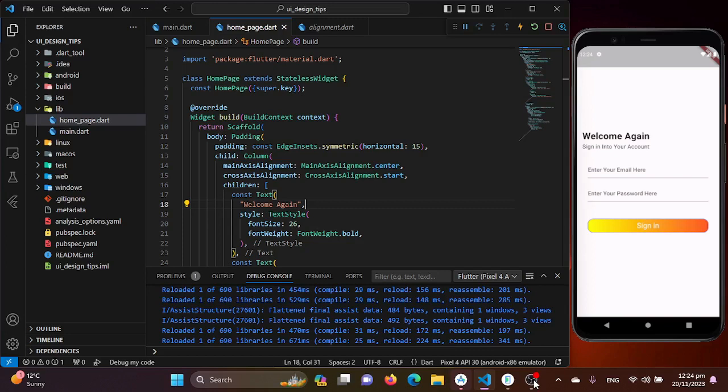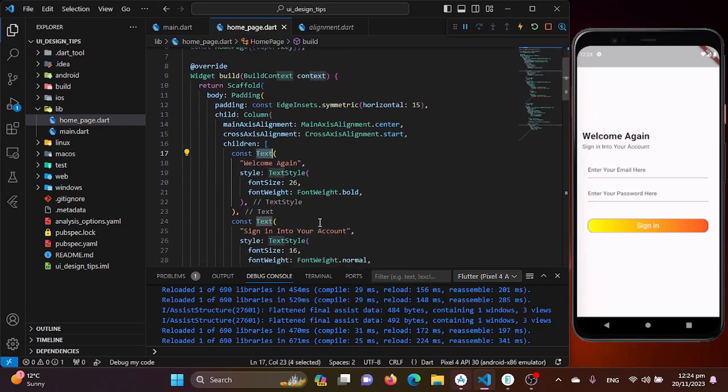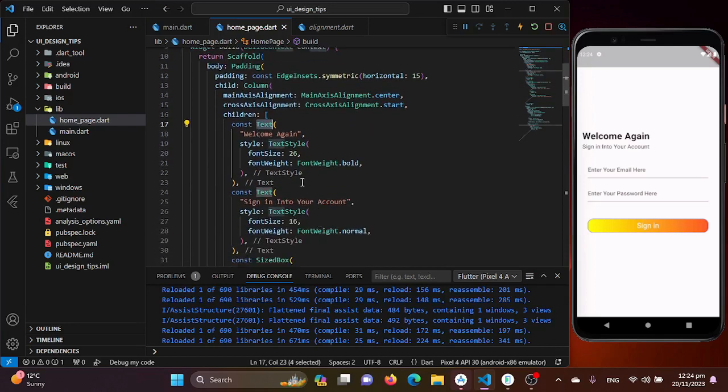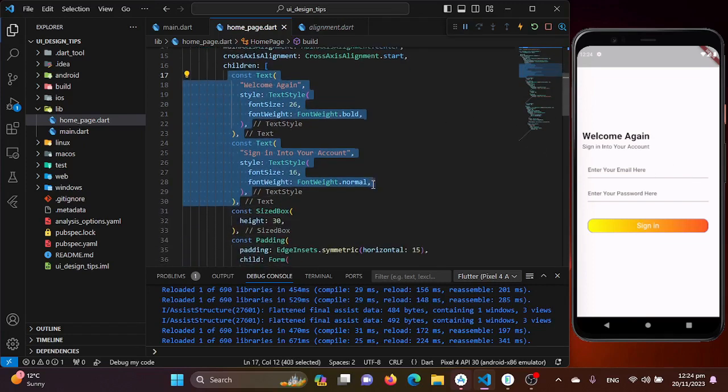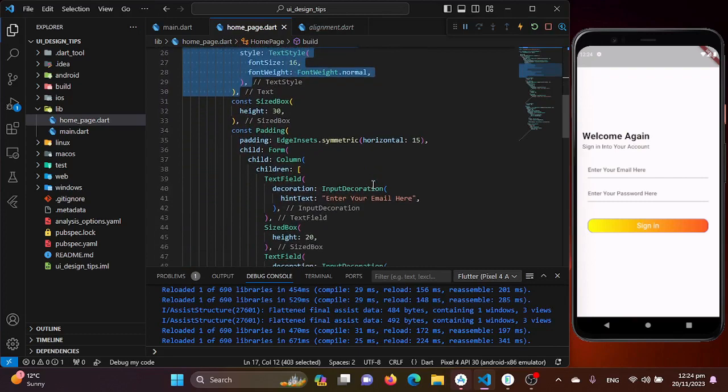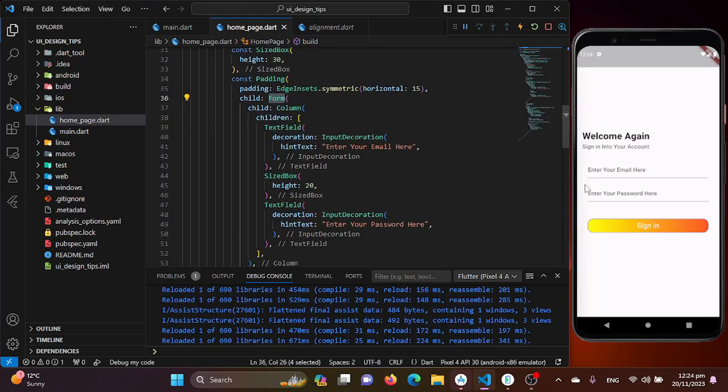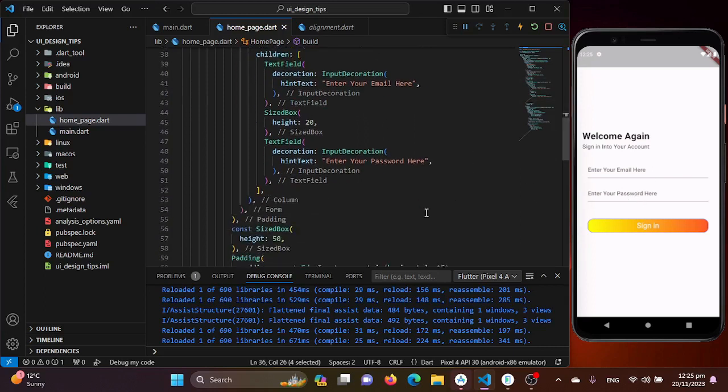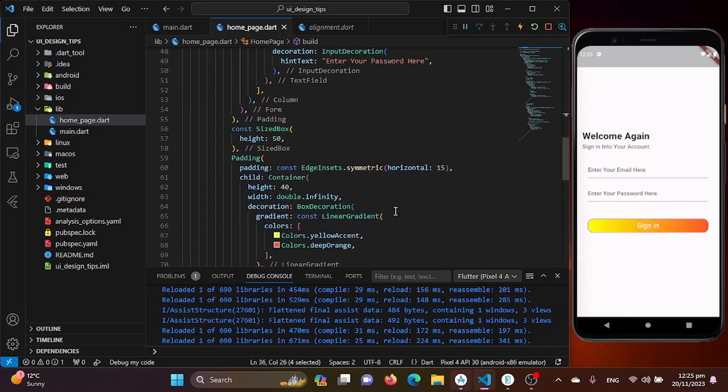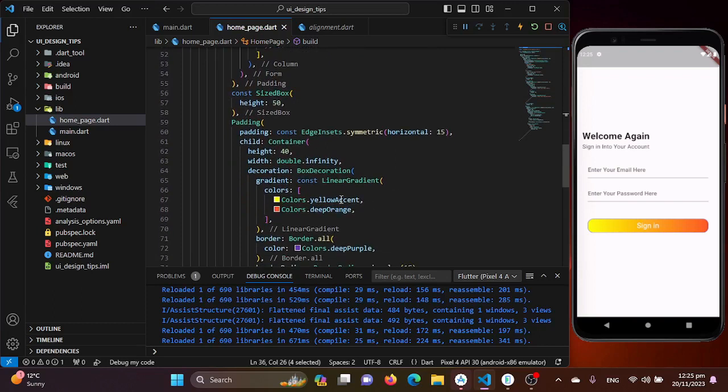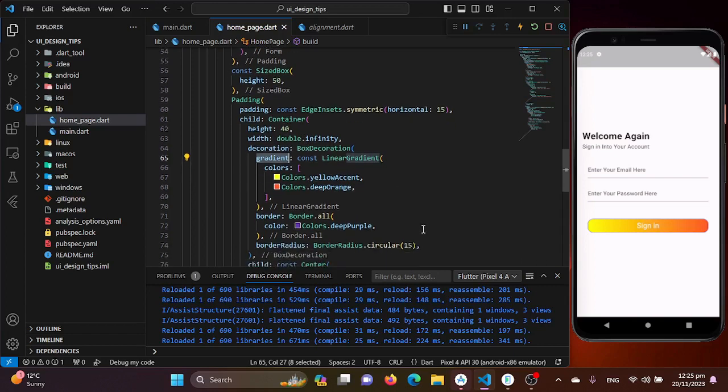Alright, so here we have a Flutter project created. I have already designed a basic and simple login screen using the column widget. Inside the column widget I have two welcome messages which I have just used the text widget for and styled according to my theme. Next we have a form, and inside that form I have two text form fields, one for email and the other one for the password. And lastly I have a simple container for the sign in button which uses two colors with the gradient property of my box decoration.